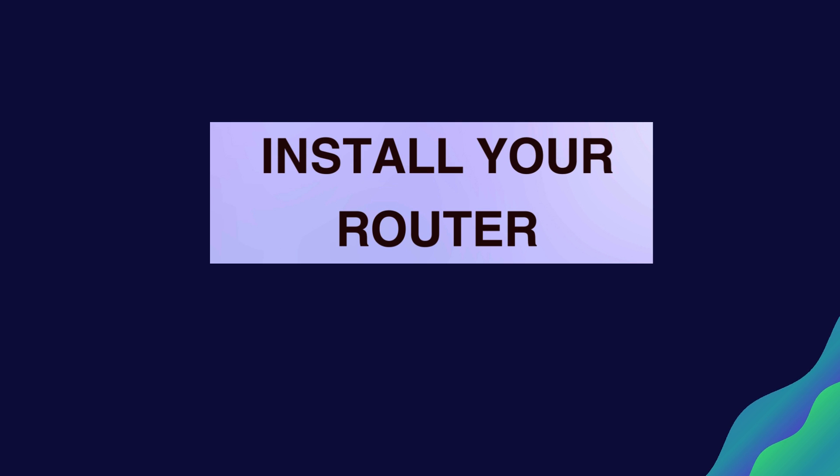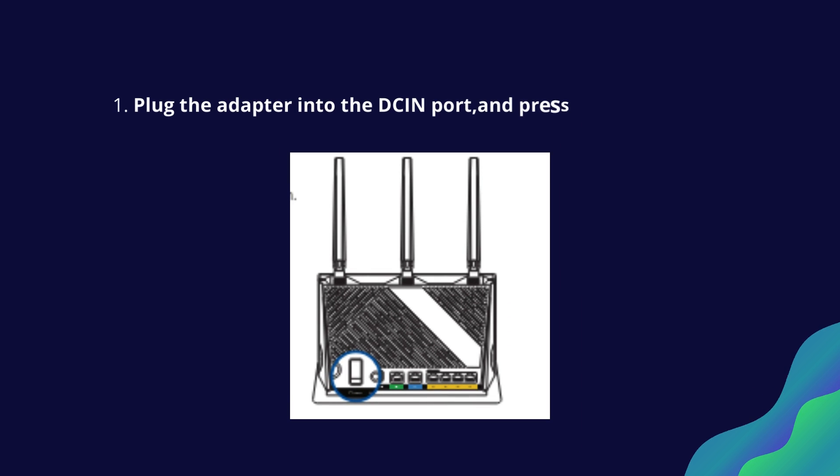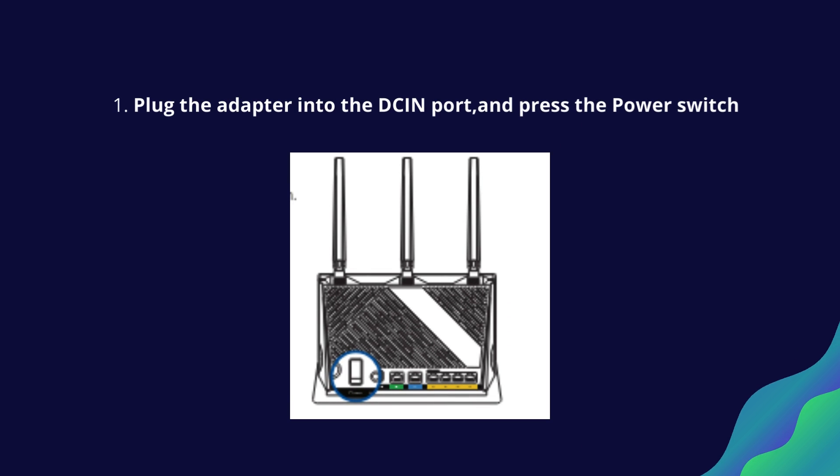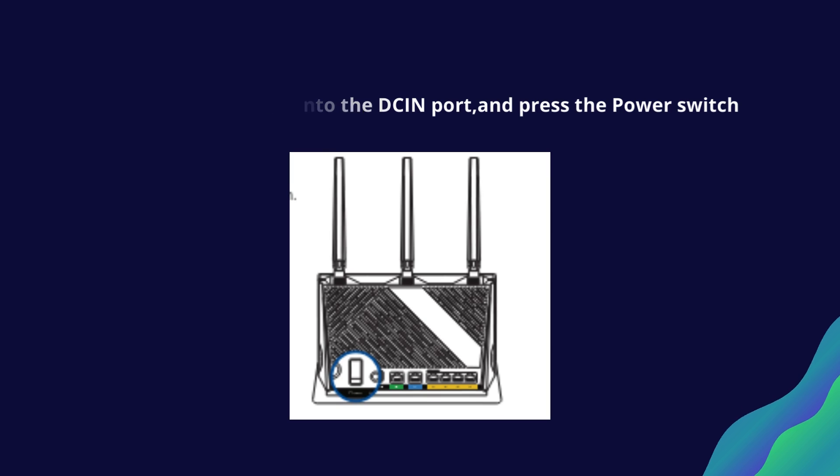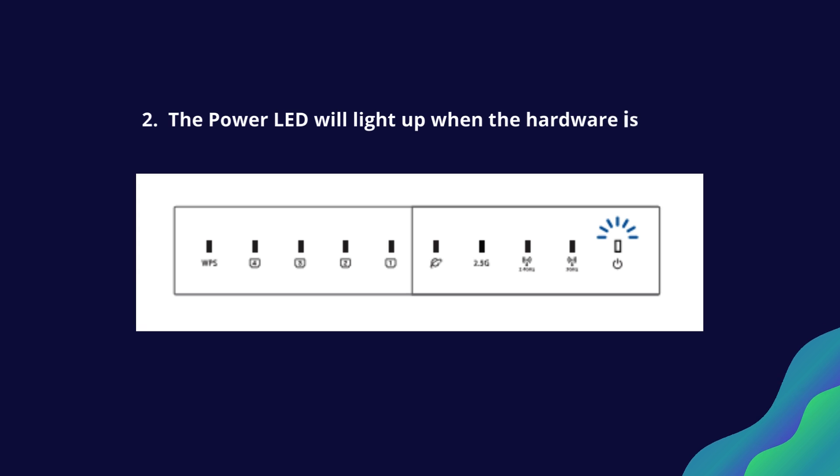Install your router. Plug the adapter into the DC-in port and press the power switch. The power LED will light up when the hardware is ready.